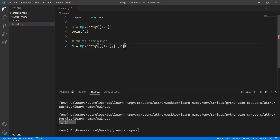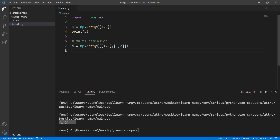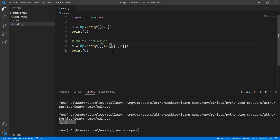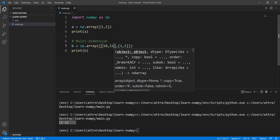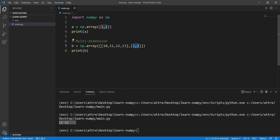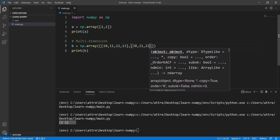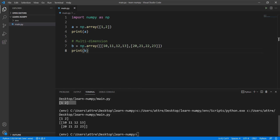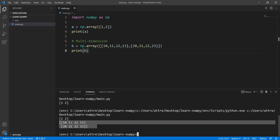Let me fix that bracket and change the values a little bit for variety — I'll write 10, 11, 12, 13 for the first row and 20, 21, 22, 23 for the second. Let's print this out. You can see the one-dimensional array, and now the two-dimensional array. In a one-dimensional array there's only x, and in a two-dimensional array there's both x and y.